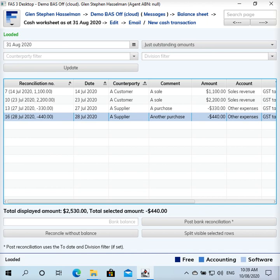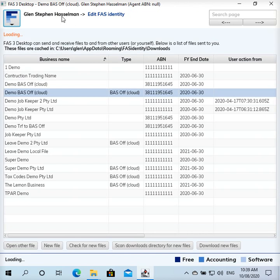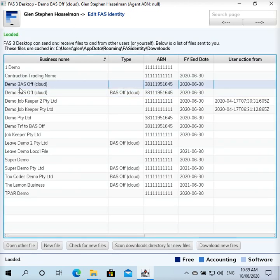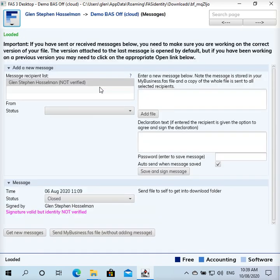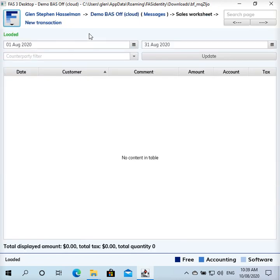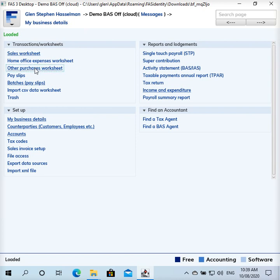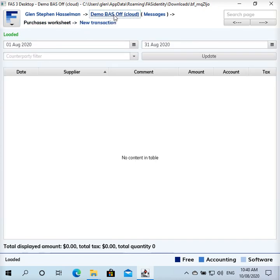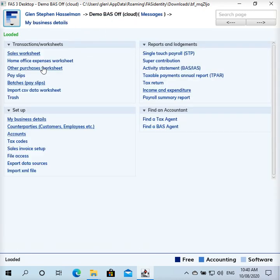Firstly, I want to say that this only applies if you have a BAS Off hosted file. For example, if I go into this local desktop file here, we don't even have a balance sheet or cash worksheet. Most businesses didn't do the bank reconciliation and it actually confused a lot of people.